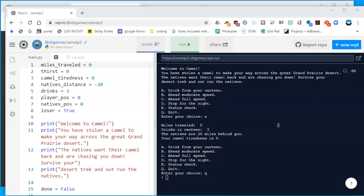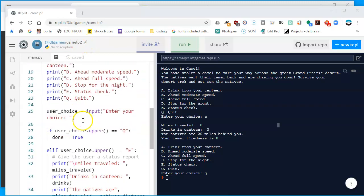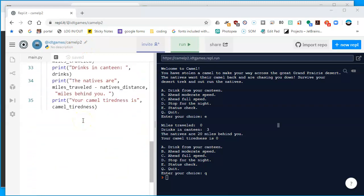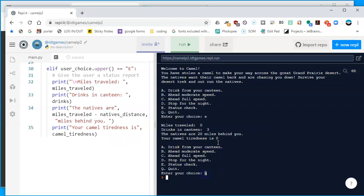We have finished a couple of parts in the camel program, so let's go on to the third one. Before we do, since we just finished camel part two, this is the code that's working so far. I tested it — I can quit the program, and I can also get my status by pressing 'e'.